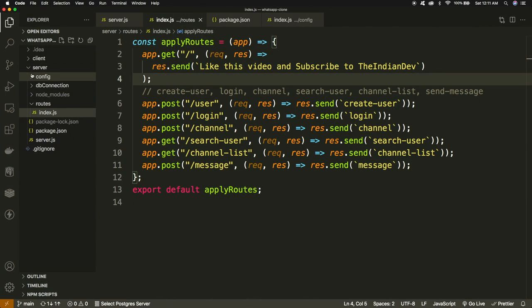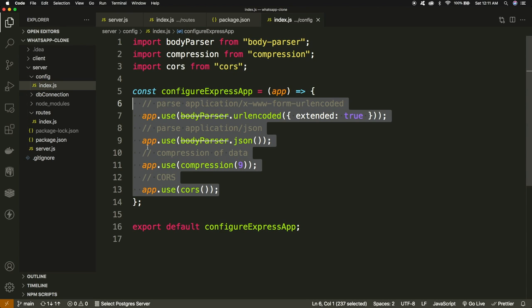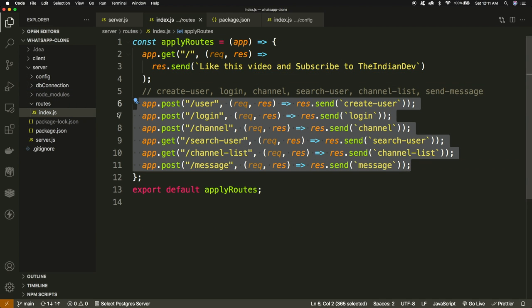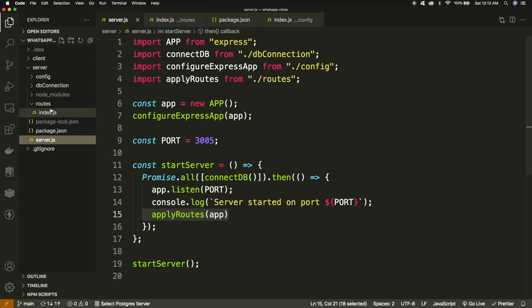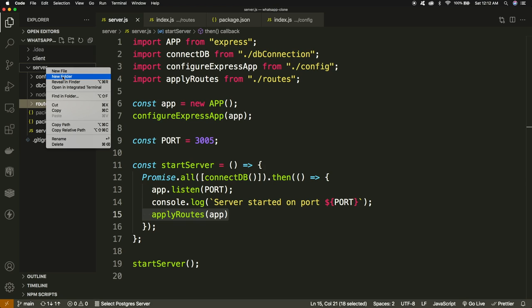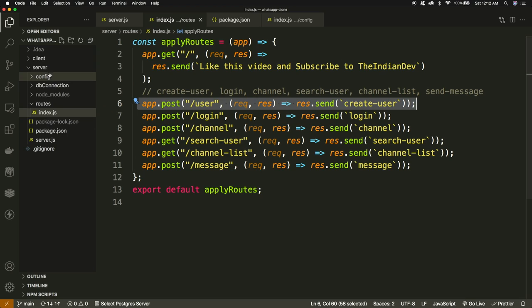Looking at the server structure, we have the configuration where we set up Express — all the middlewares applied for body parsing, CORS. Then we have the DB connection function, the routes where all routes are declared, and the main server.js file. This is the minimalistic structure for a Node.js server. We can do a lot more modification or improvement in the directory structure, and I'll come up with a video on Node.js microservice architecture.